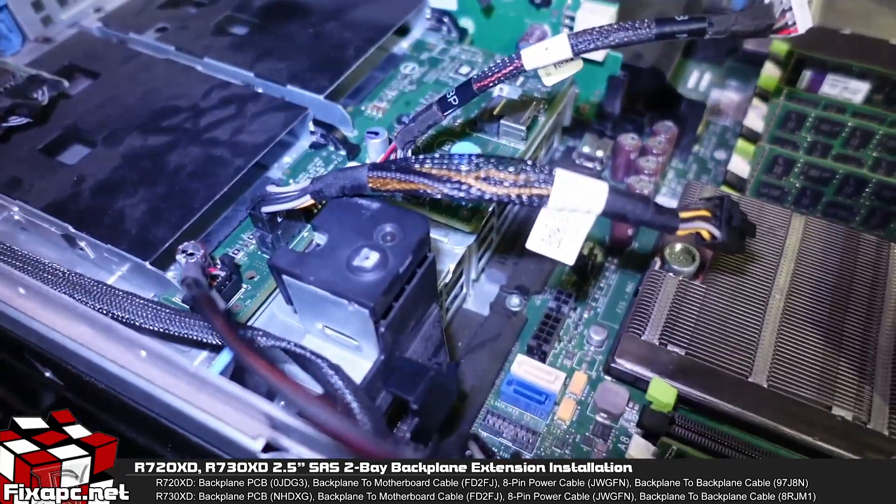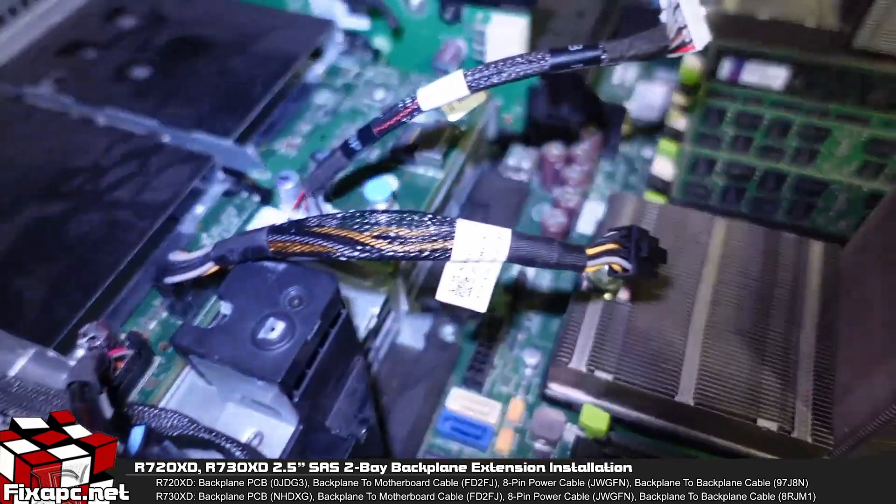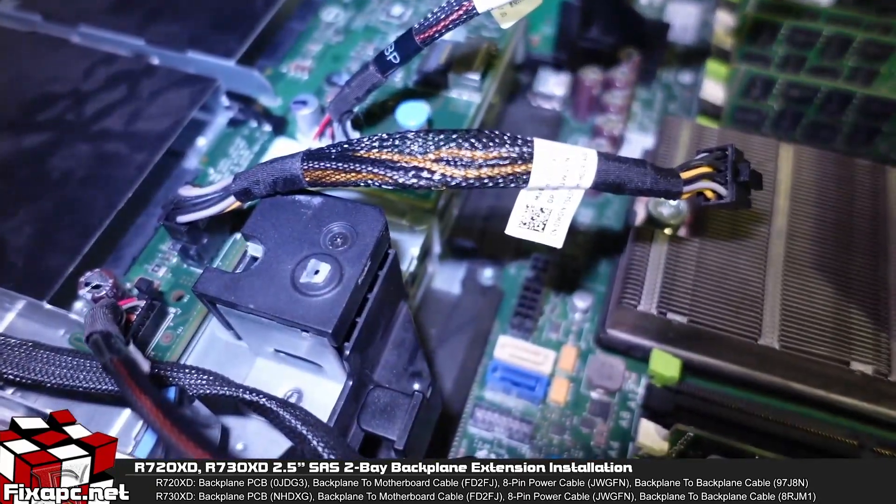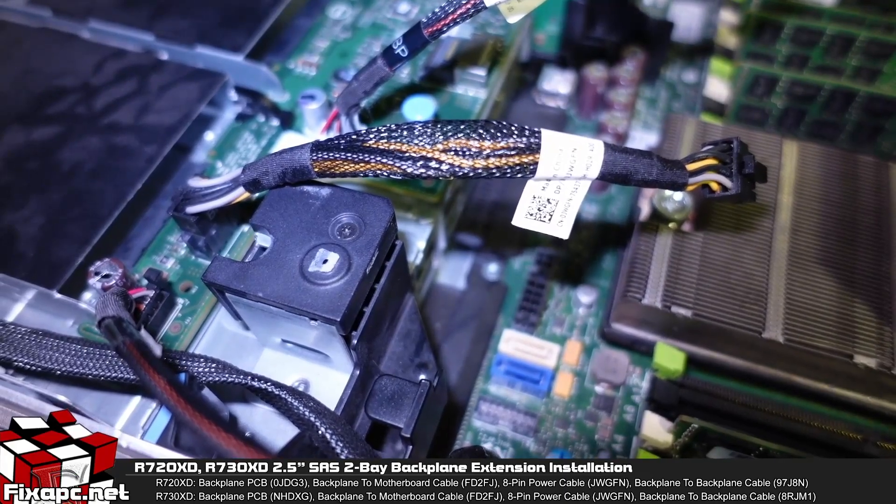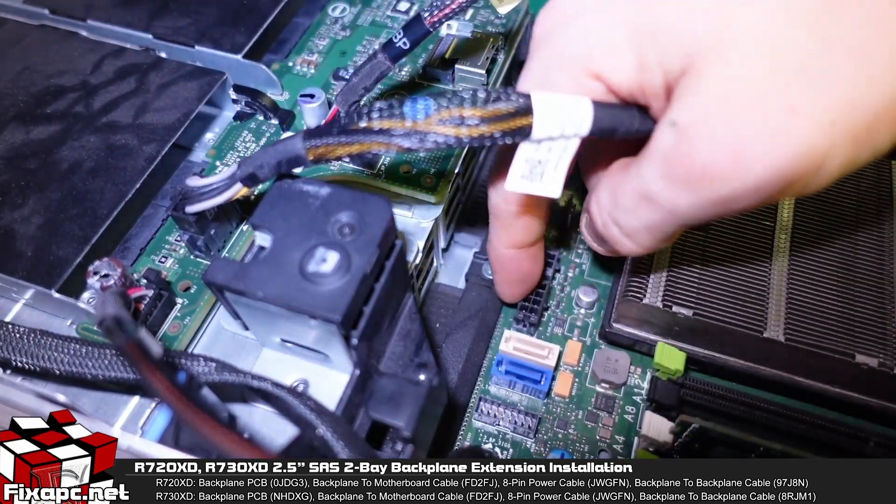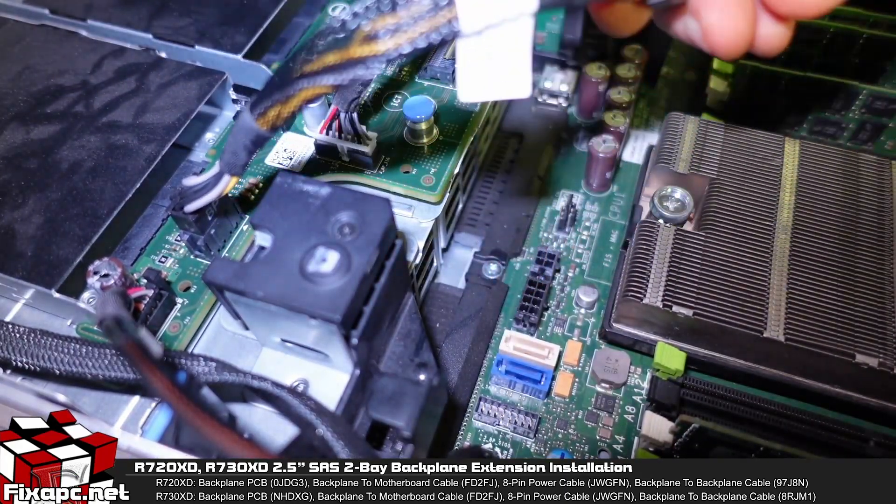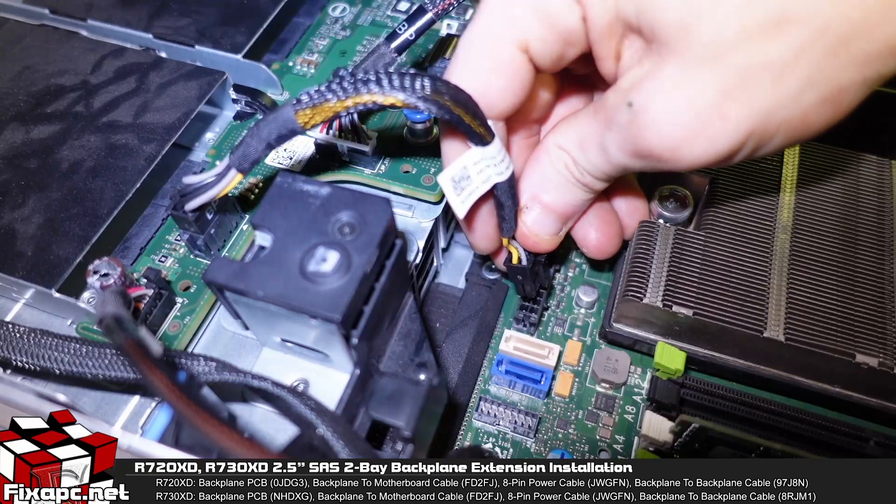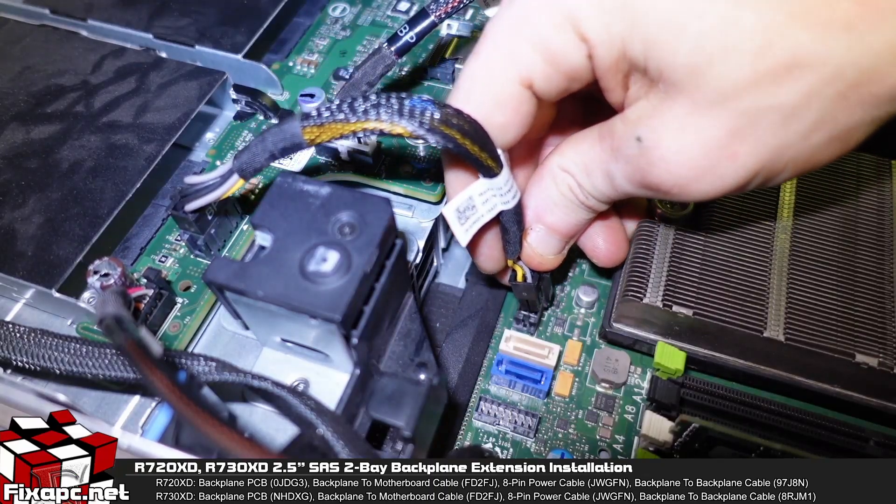Now if you look right here, there's an 8 pin header on the board. You're going to want to go ahead and connect that 8 pin power cable to that 8 pin header.